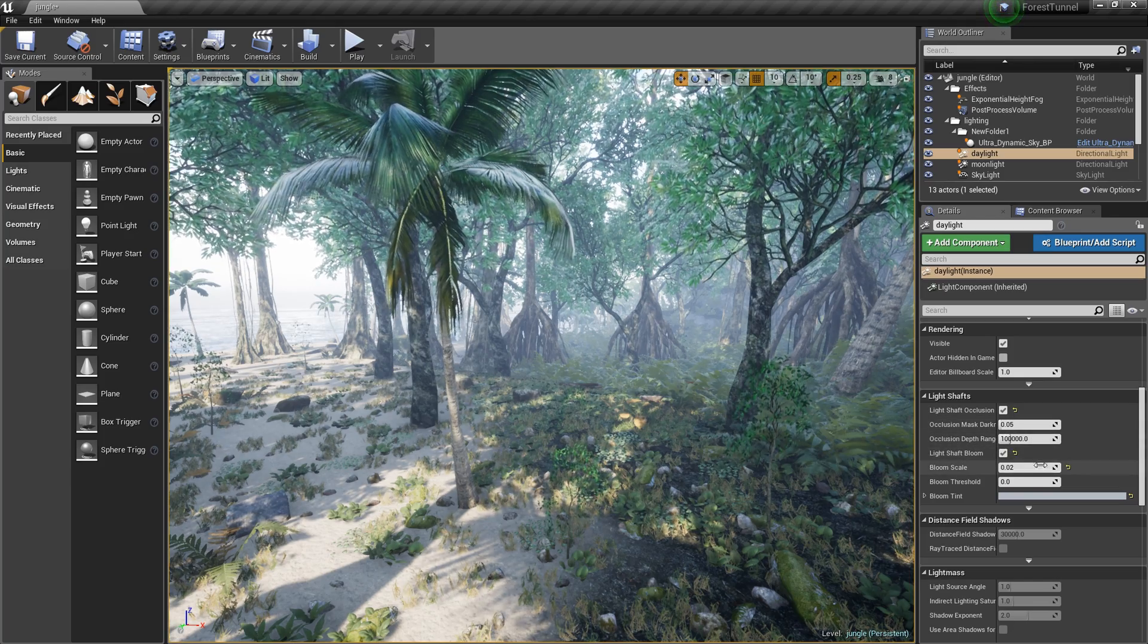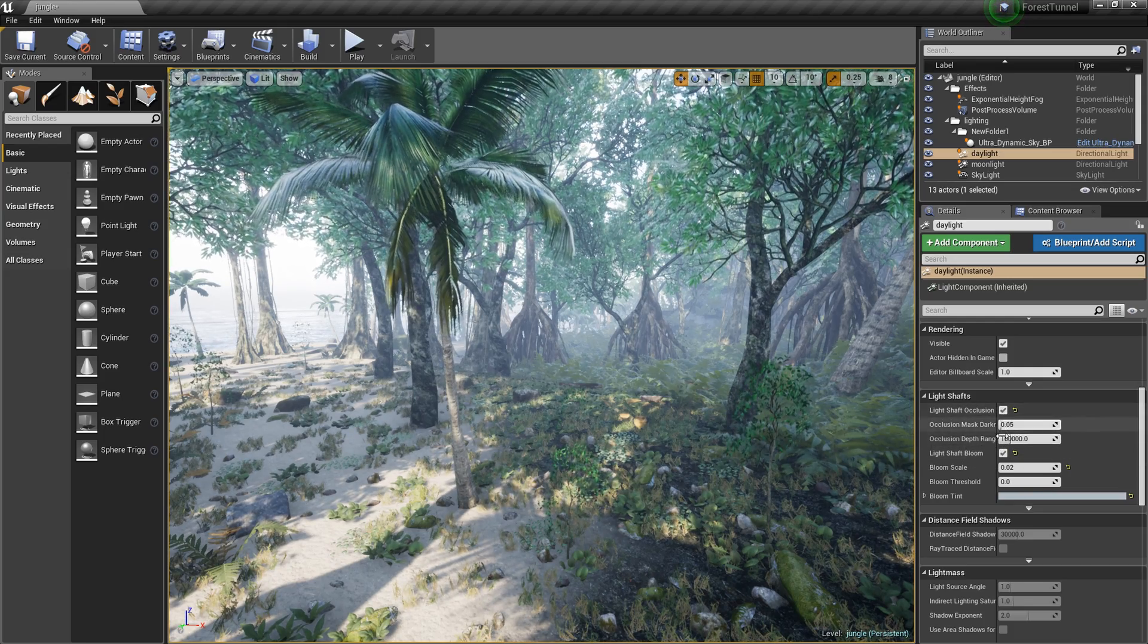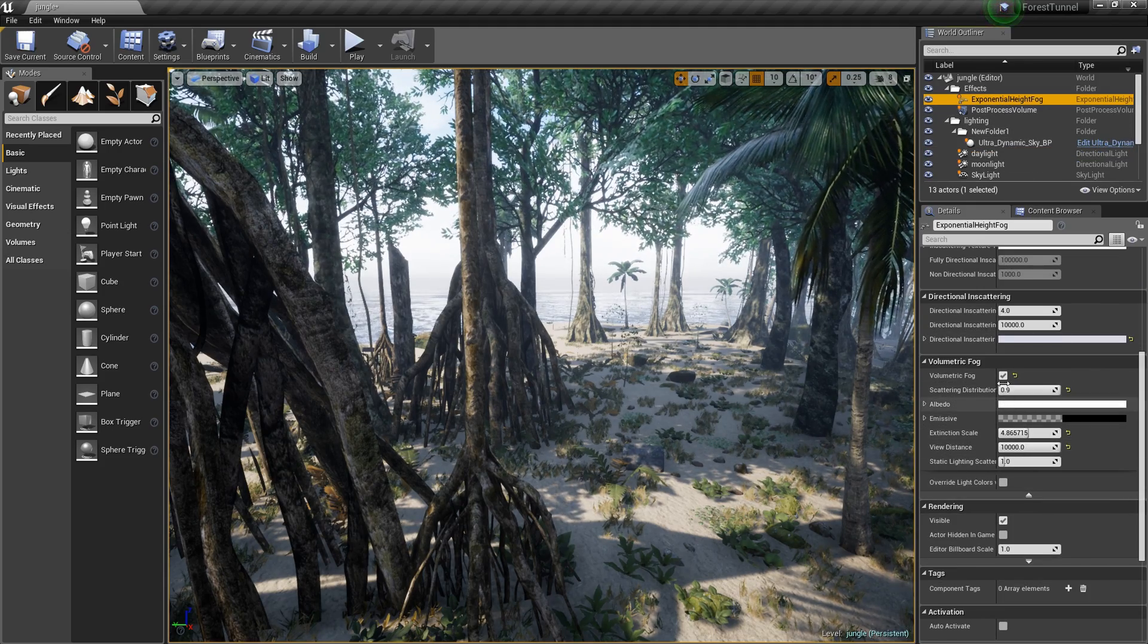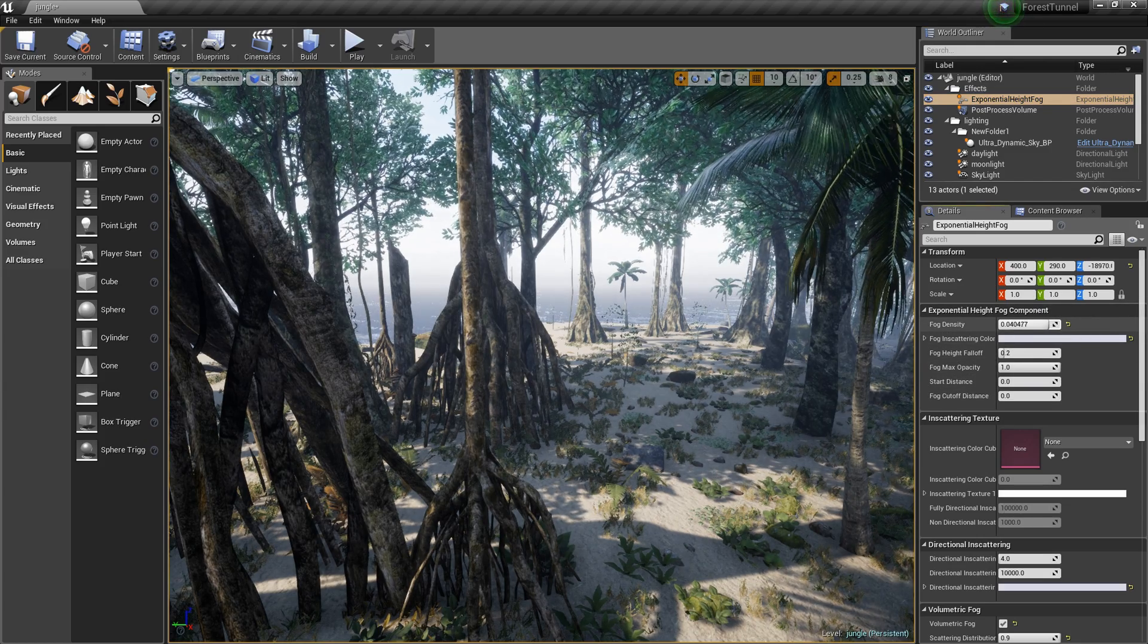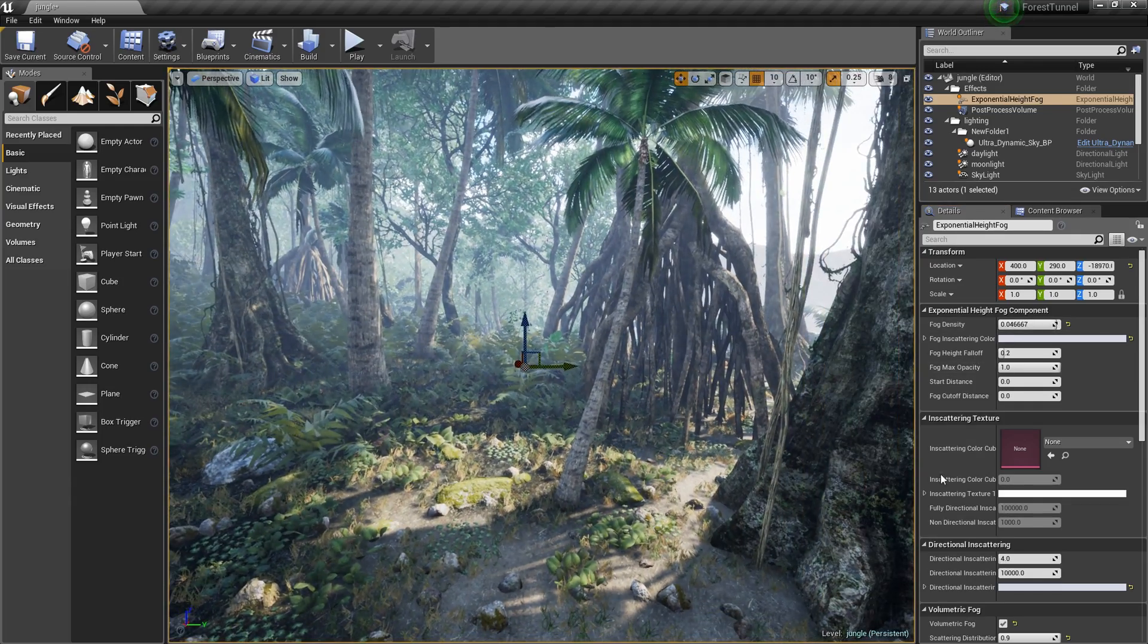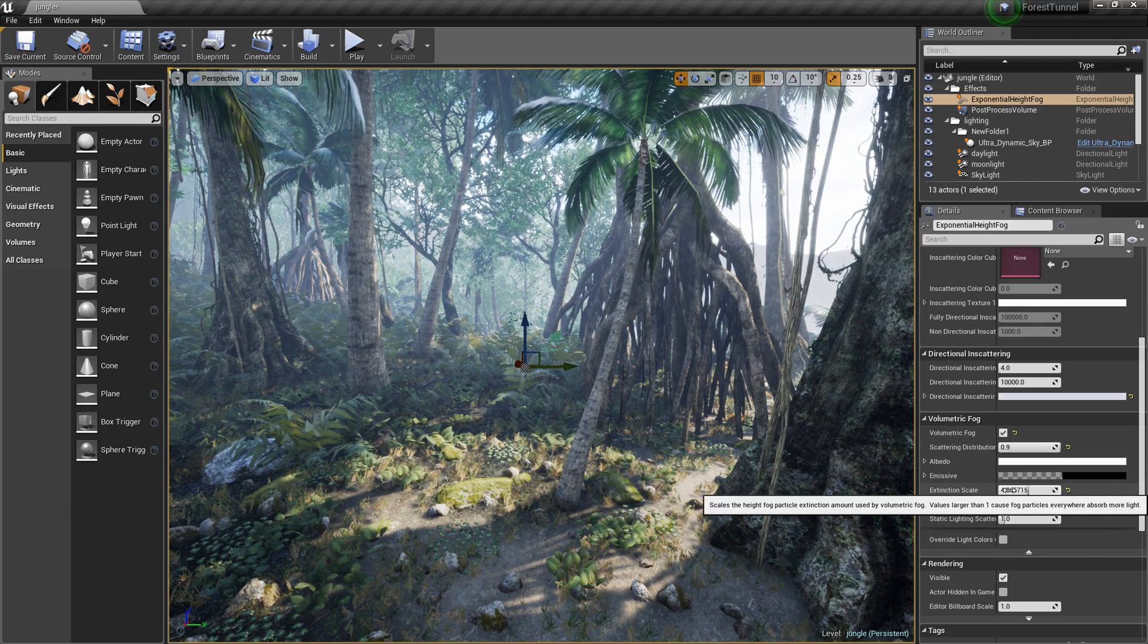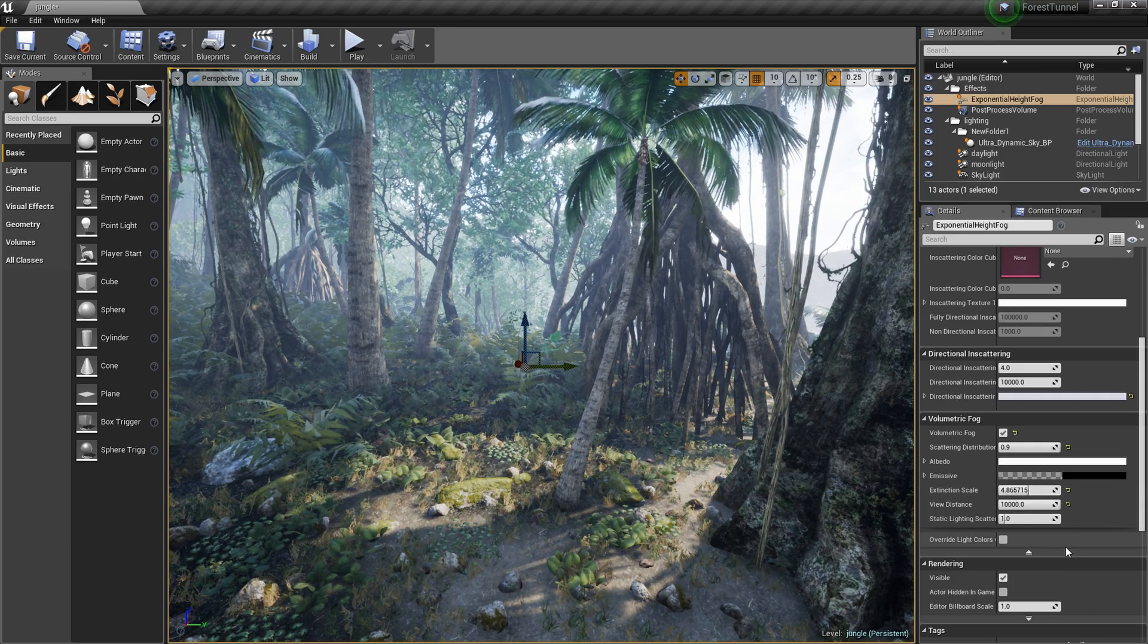These are my settings here. My bloom scale is set to 0.02 and I have not touched any light shaft occlusion stuff. Next we're gonna go to the height fog which honestly I could deal with probably a little more fog here. That looks a little better. It's set to volumetric with scattering distribution up to 9 and X to 4.8.